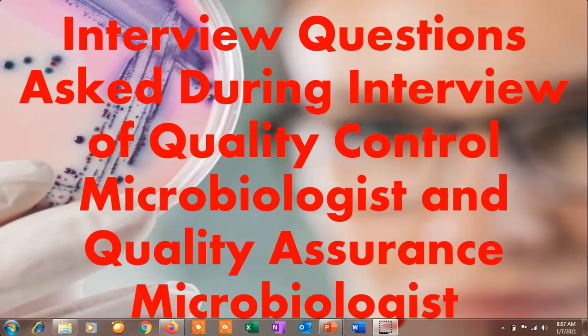But friends, you may not know how to appear for an interview or which questions can be asked in an interview for a quality control microbiologist or quality assurance microbiologist. So I am here to give some ideas about the important questions which can be asked during such interviews. Kindly watch this whole video and share with your friends, and if you have not subscribed, please subscribe to Microbiology by Santosh Napte.